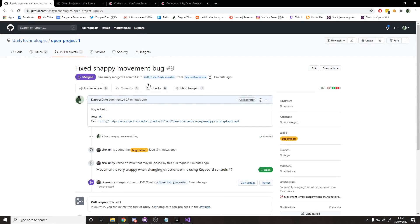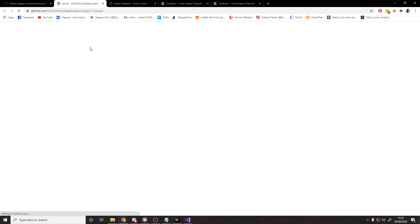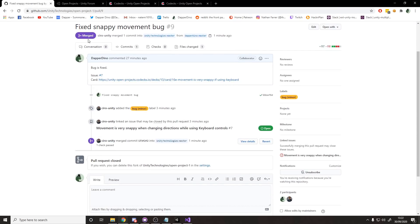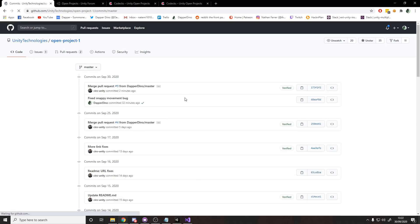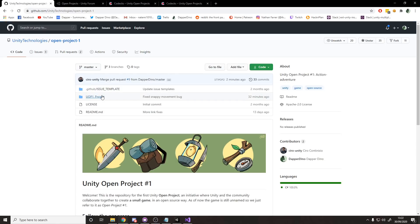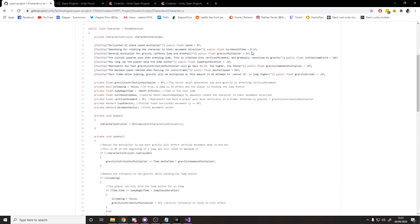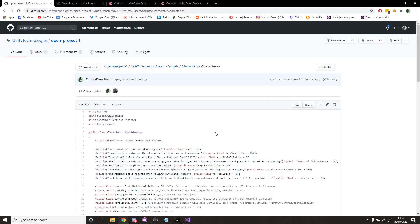Some time later, Shiro from Unity has reviewed the bug fix, confirmed it works, added a label to the pull request, and linked it to the original issue - which is now closed. The pull request shows as merged in purple. Going back to the Unity Open Project code, looking at the commits, my commit is now in there. In the character script under assets, we can see the smooth time variable and the rotation calculation are all in there - I've officially contributed to the Unity Open Project.